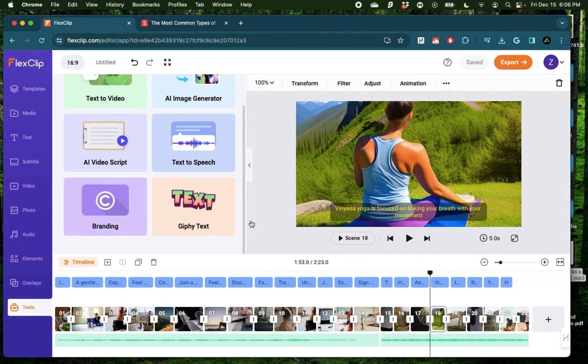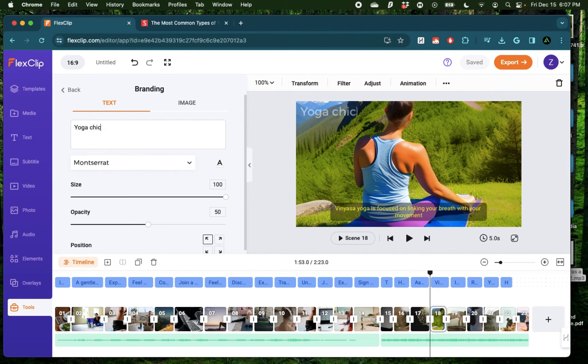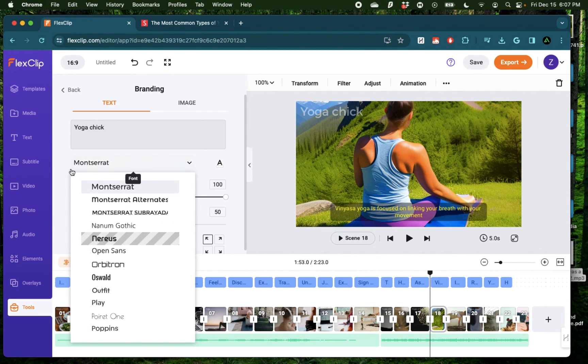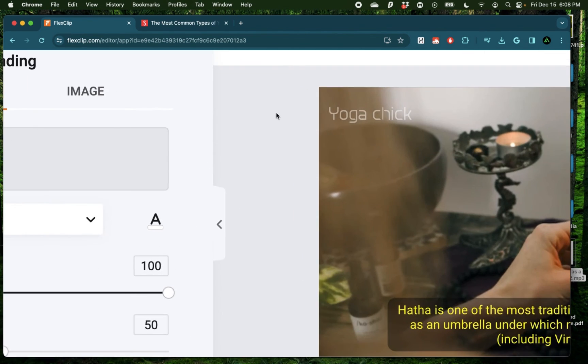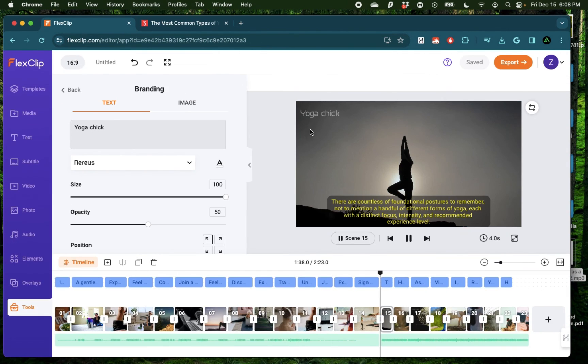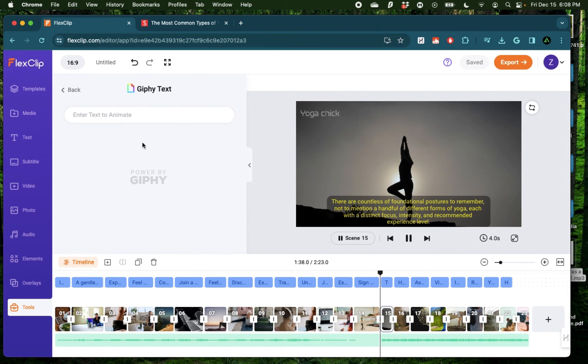Now, if you want to add some branding at the edge of your video, you can use this branding tool. And I'm going to say yoga chick and use this font called Nearest. And as you see on the right here, now we have some branding that you can use across the entire length of your video. If you want to add some motion text, you can add this Giphy text. I'm going to say yoga chick again.